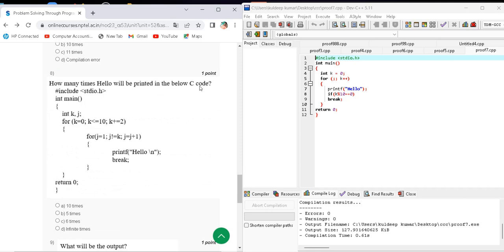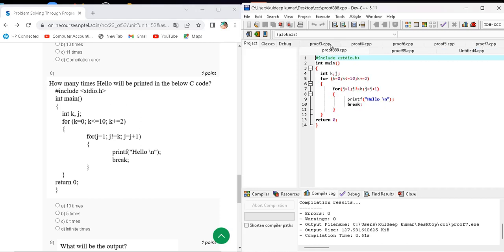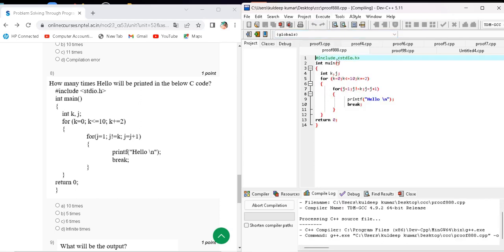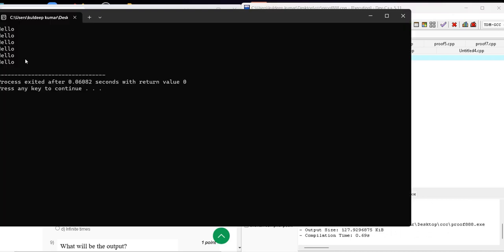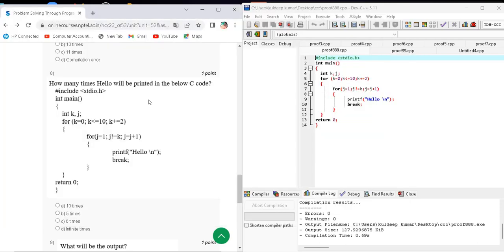Question number eight asks how many times 'hello' will be printed. Here is the code. When I compile and run, the output shows hello printed one, two, three, four, five, six times — hello is printed six times. The correct answer for question number eight is option C.